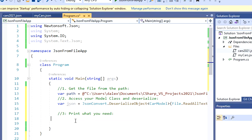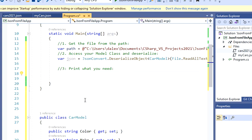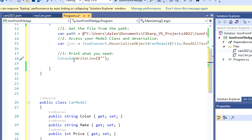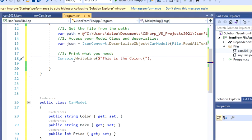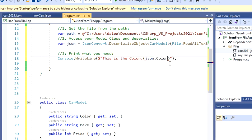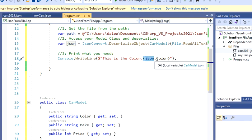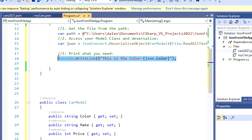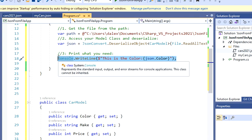What I'm going to do now, is I'm going to print what I need. So in this case, I'm going to print my color, for example. So I'm just going to console write line. And I'm going to say, this is the color. And then what I'm going to do is, I'm going to call my json dot color. So I have my properties here in this variable. Now I can access those. So I have color, make, and price. So this is one option that I'm going to print.